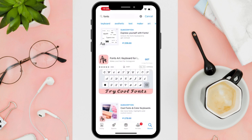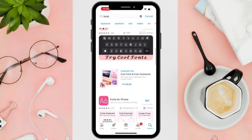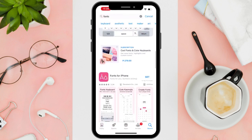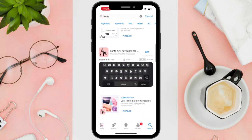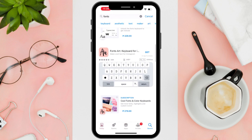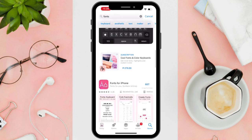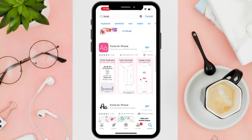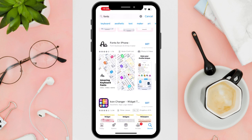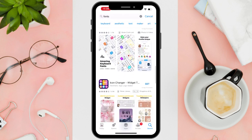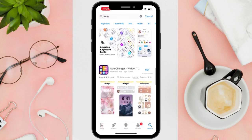Anyways, if you like content like this, don't forget to subscribe to this channel or comment down below any tutorials you want us to make so we can help you. And that's it! You can now find and change font in iOS. Thanks for watching and happy scrolling!